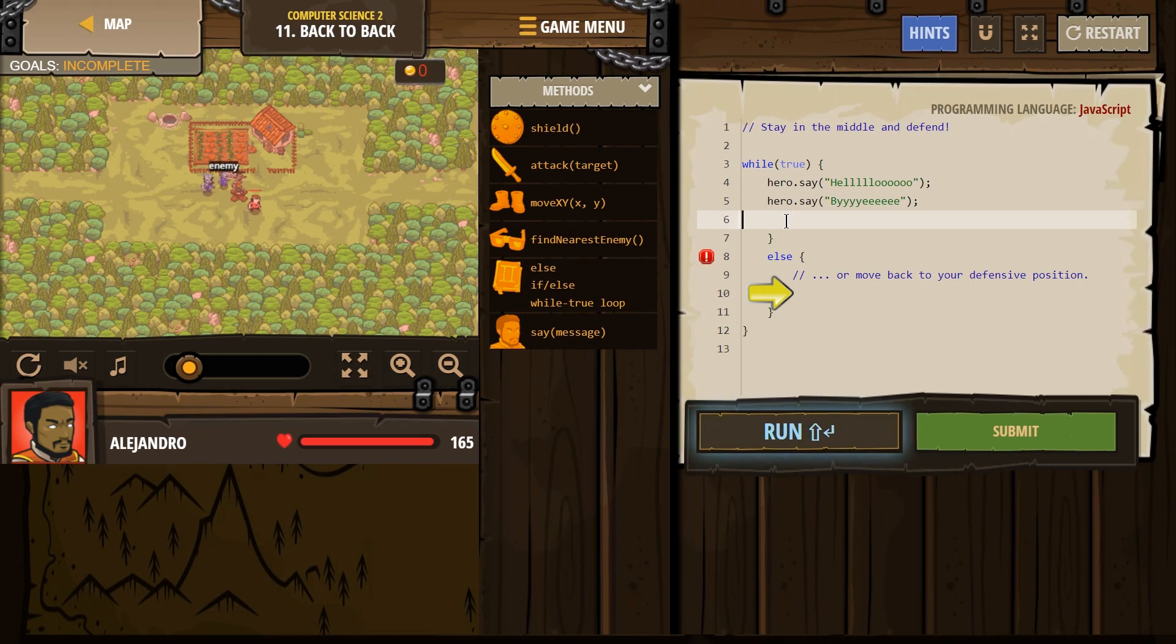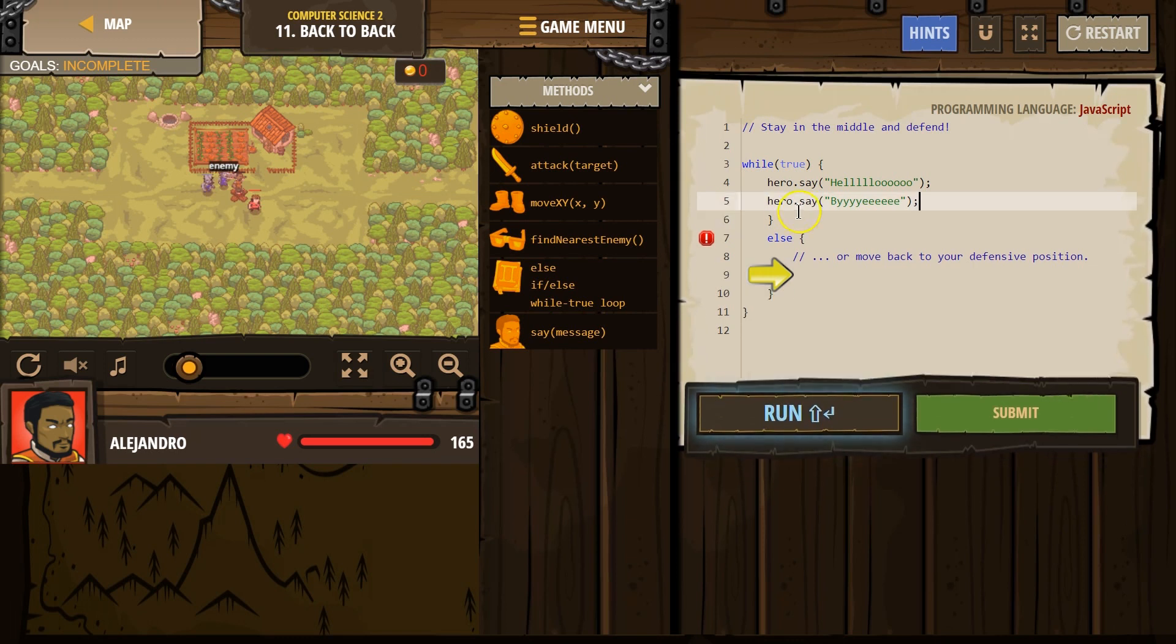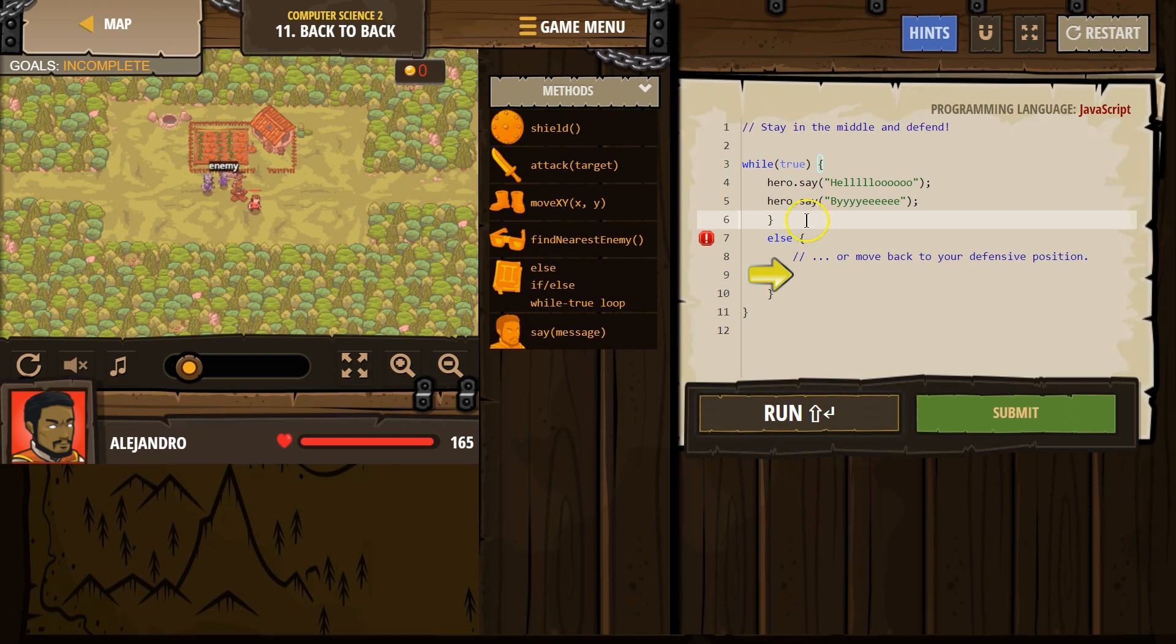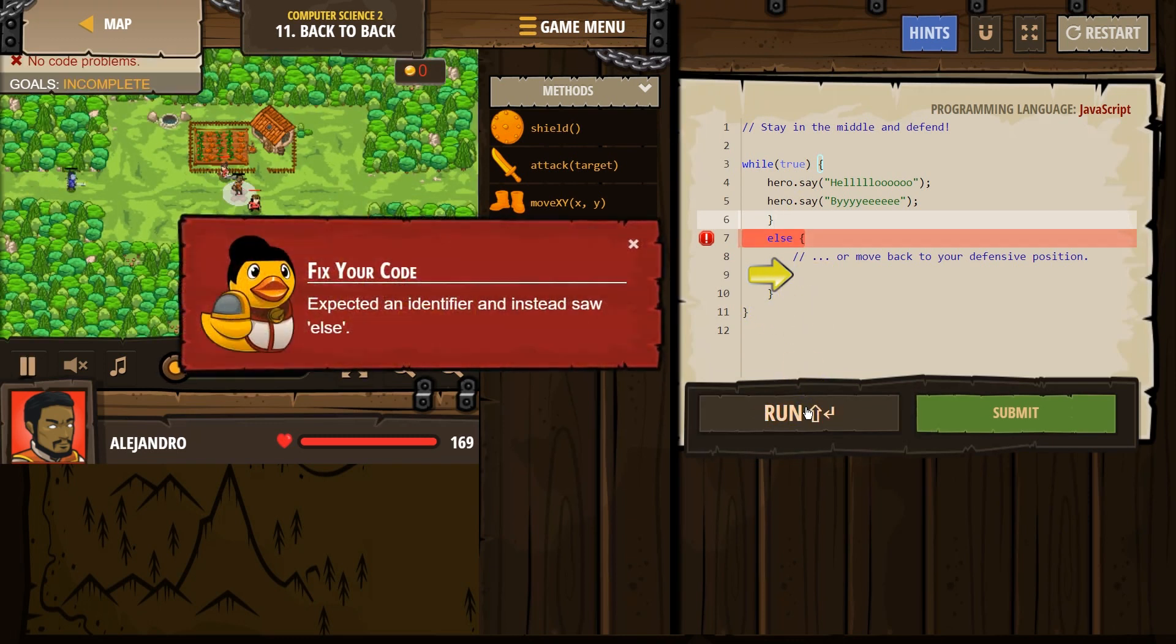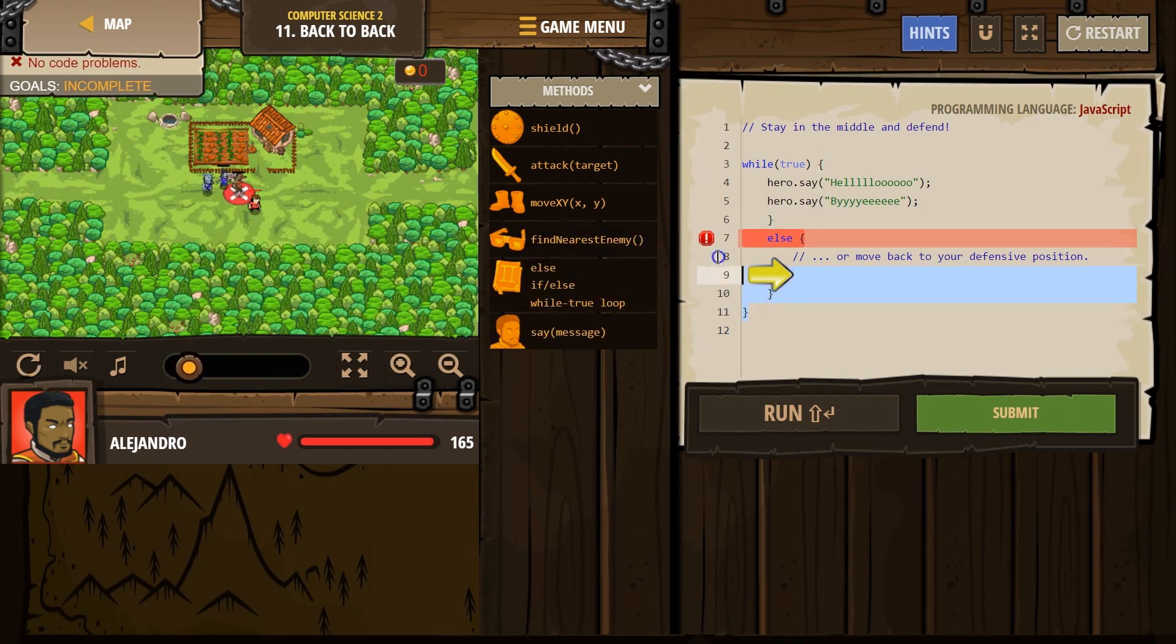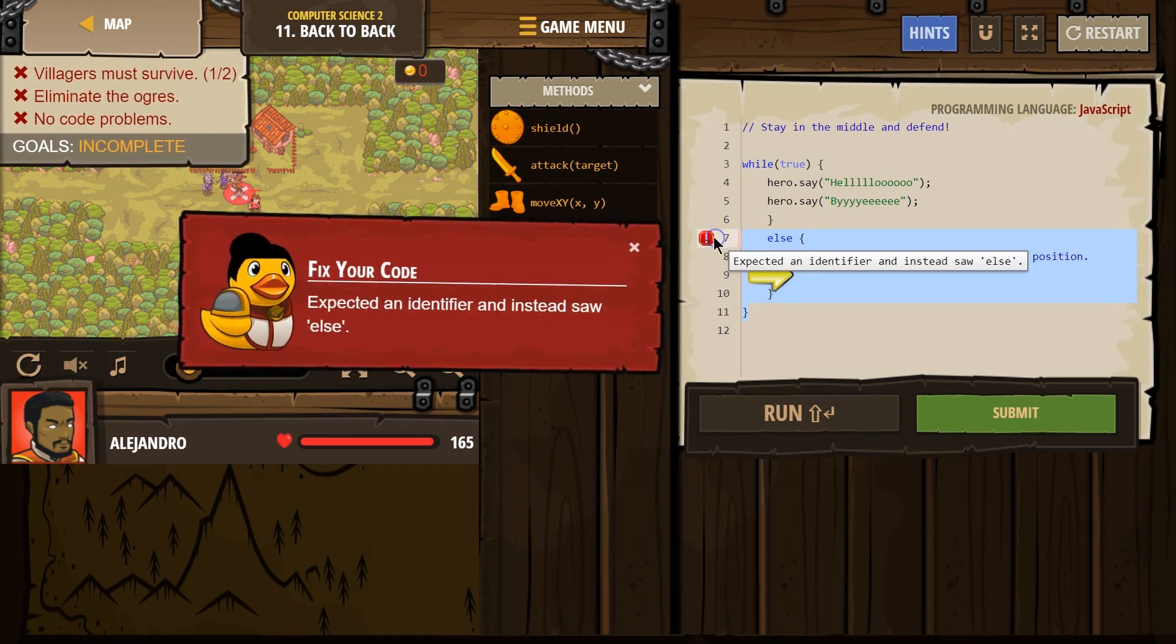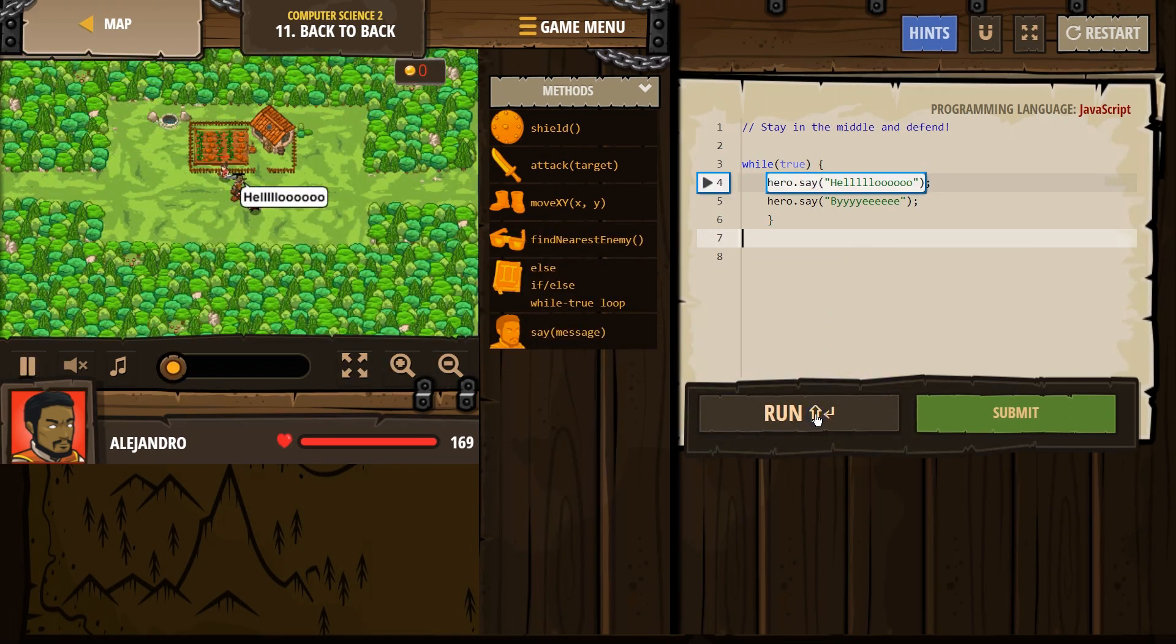Now again, anything in between this bracket and this bracket should repeat forever. So let's see if it will even run at this point. It doesn't like our else statement.